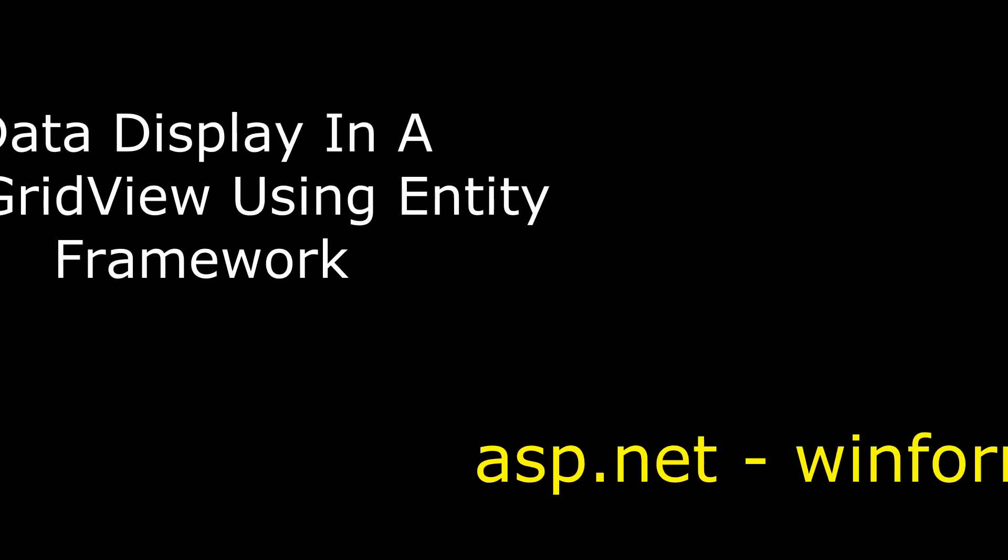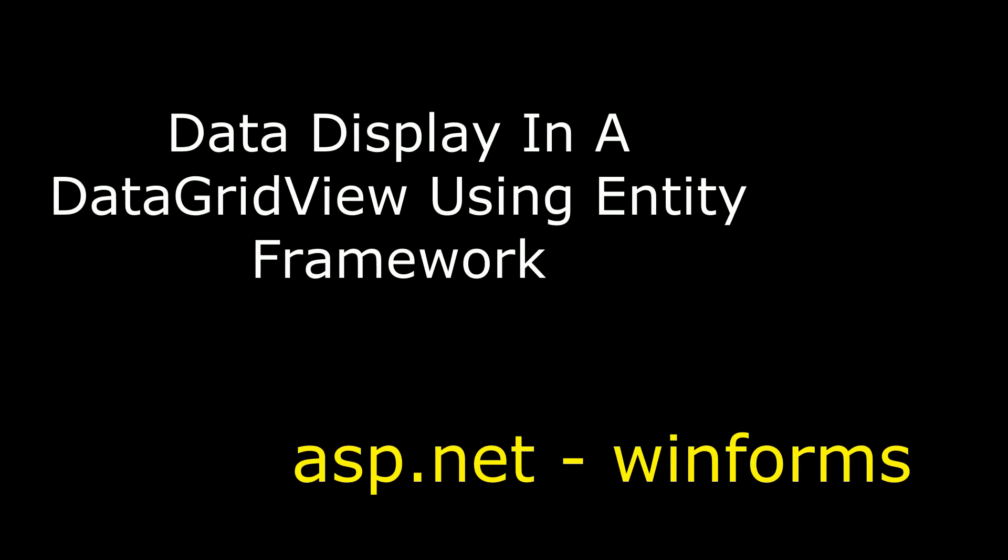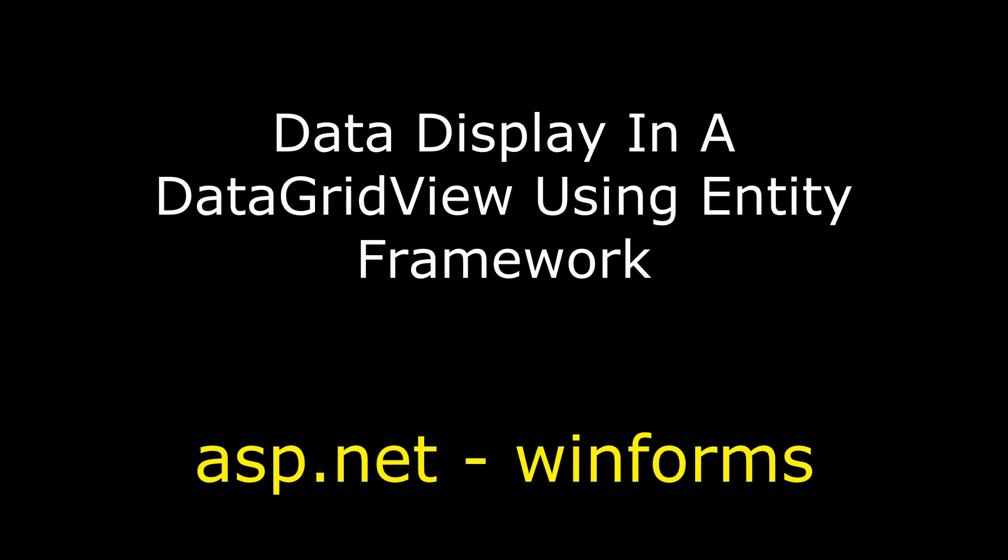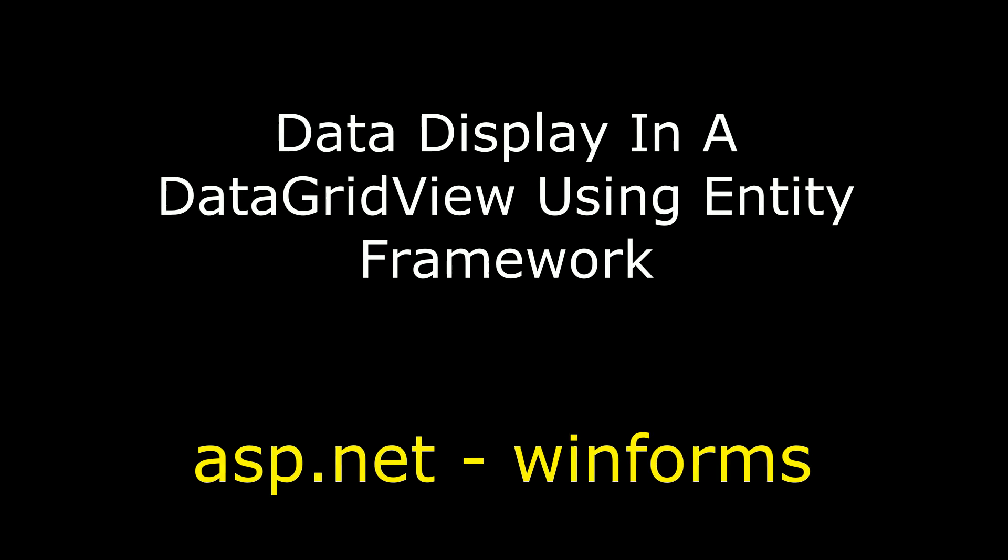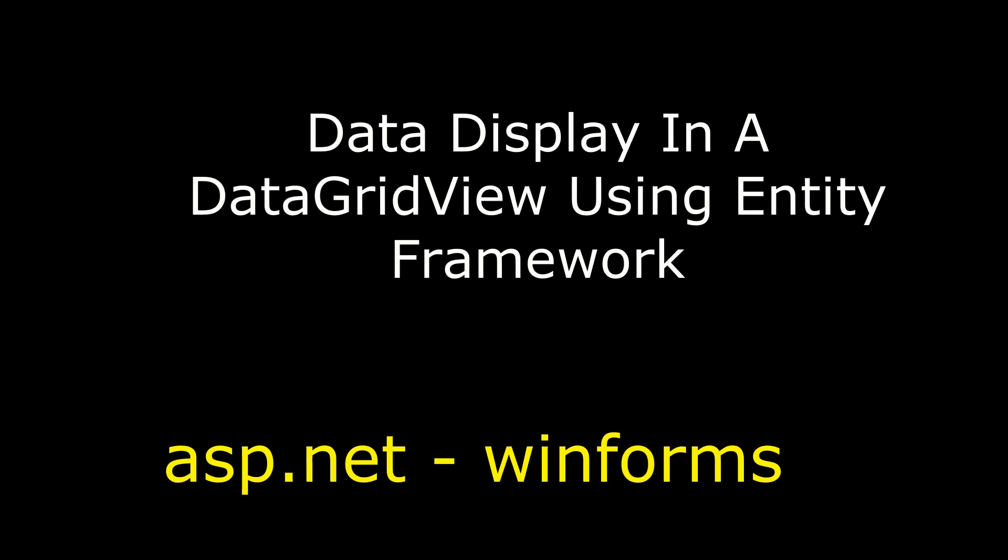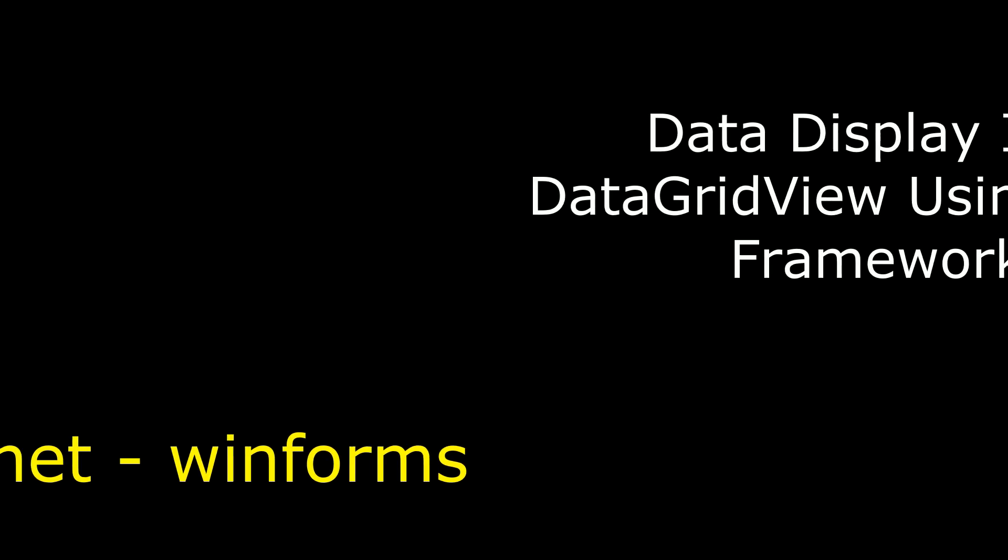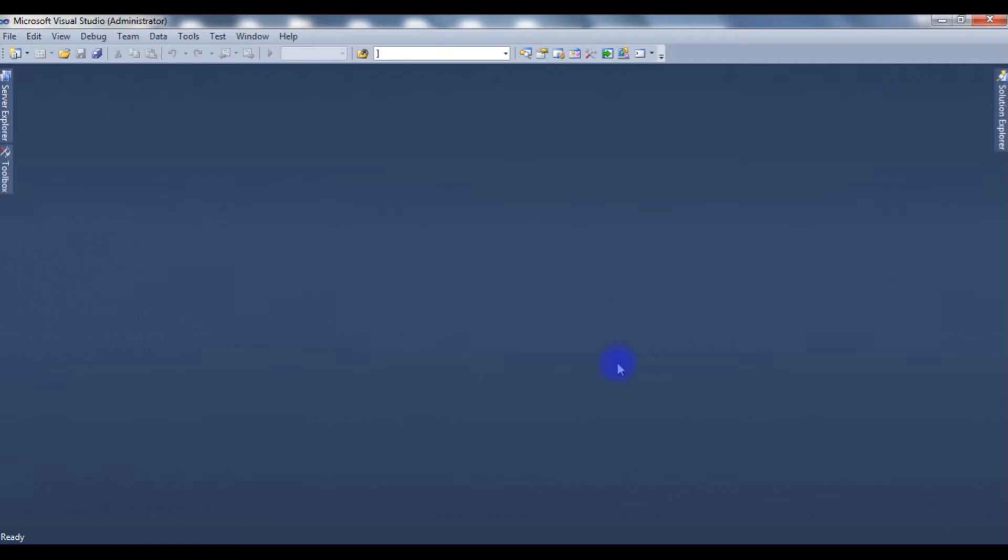Hello friends, welcome to my channel, this is Charan. In this video I will show you how to display data in a DataGridView control using Entity Framework. For this example, I am creating a new project.